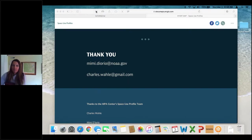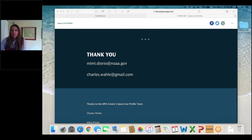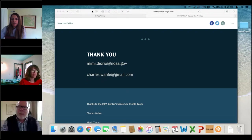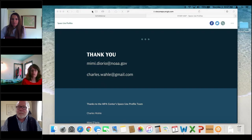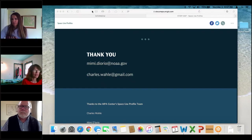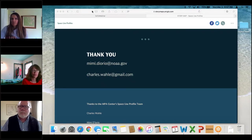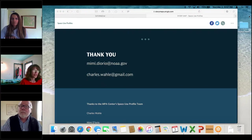Thank you, Charlie. We do have time for a few questions. A couple of folks asked for the presentation to be shared, so I've put the link to the story map in the questions. There is a question: do you look at uses on the high seas as well as near the coast, and can you talk about the applicability to the high seas?